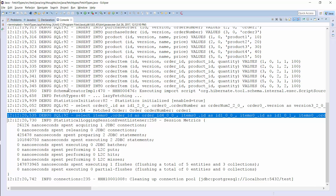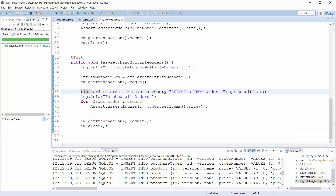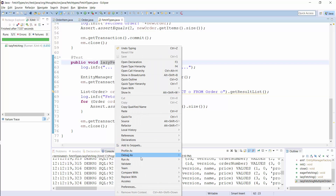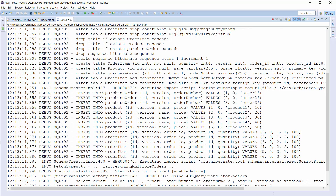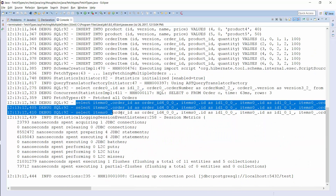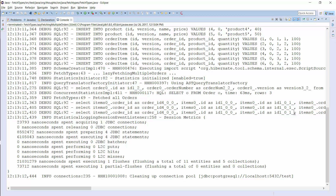Handling lazy relationships in this way is fine if you work on a single order entity or a small list of entities. But it becomes a performance problem when you do it on a large list of entities. As you can see in the log messages, Hibernate has to perform an additional SQL statement for each order entity to fetch its orderItems. This behavior is called the n+1 select issue and it's the most common performance problem — so common that you most likely have it if you didn't explicitly search for it.